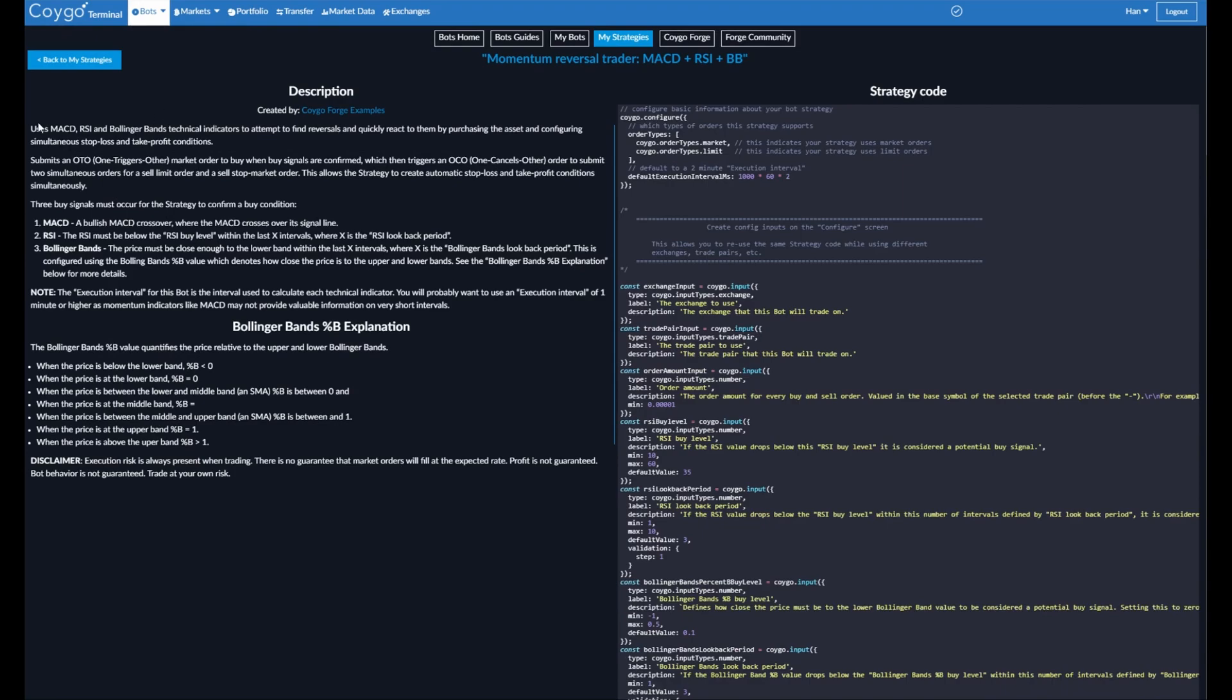Now on the left side, we can see the description. This strategy uses MACD, RSI, and Bollinger Bands technical indicators to attempt to find reversals and quickly react to them by purchasing the asset and configuring simultaneous stop loss and take profit conditions. Three buy signals must occur for the strategy to confirm a buy condition. First, the MACD, a bullish MACD crossover must occur, where the MACD crosses over its signal line.